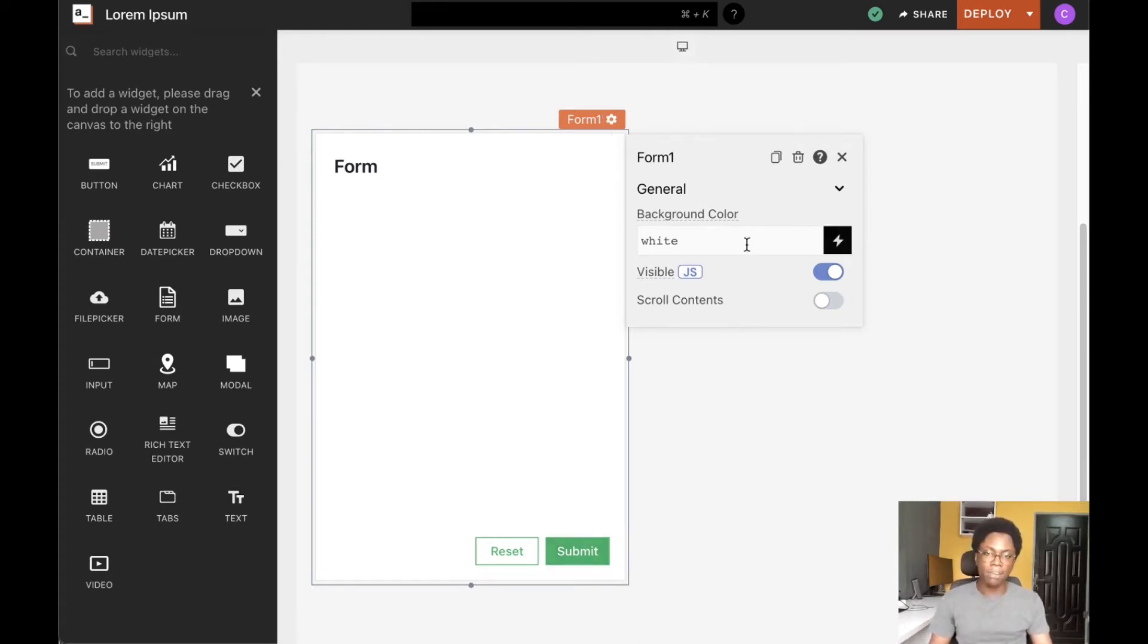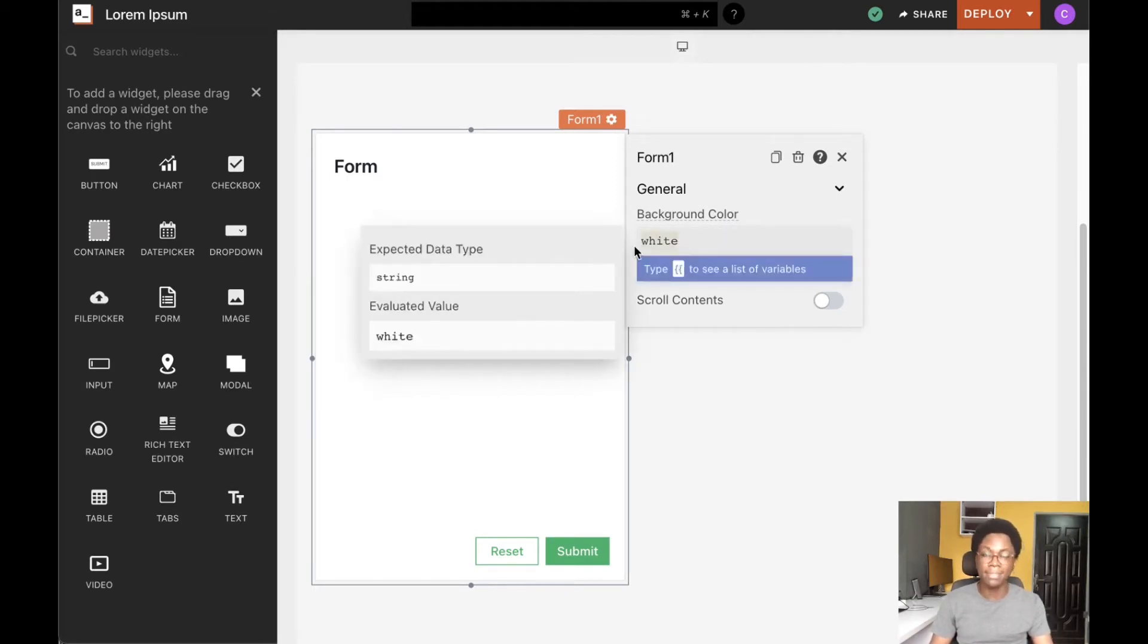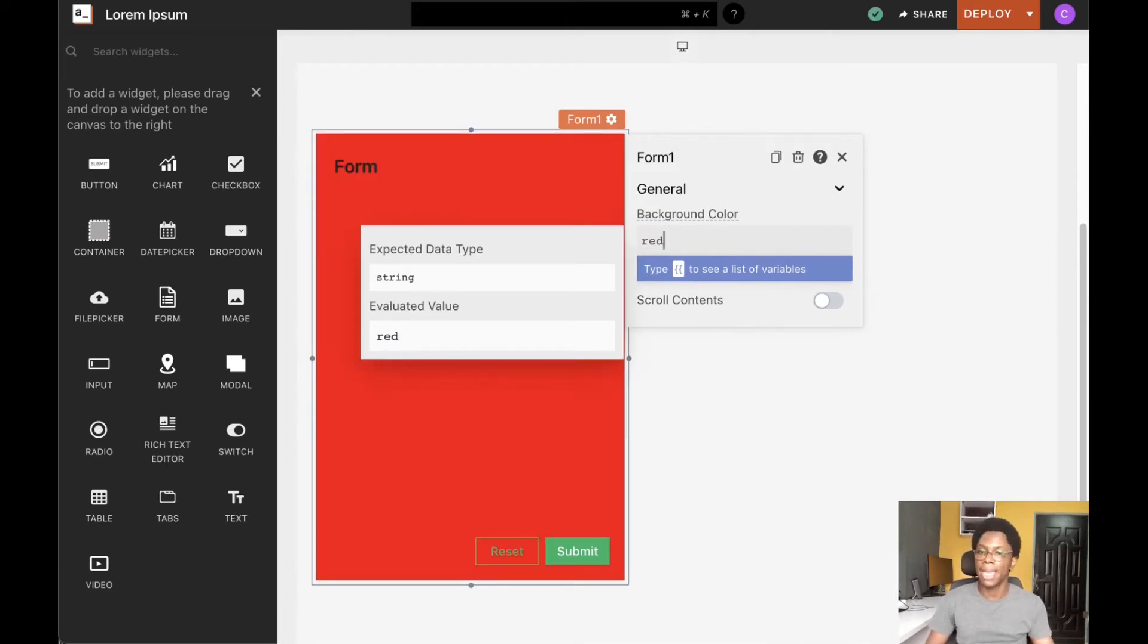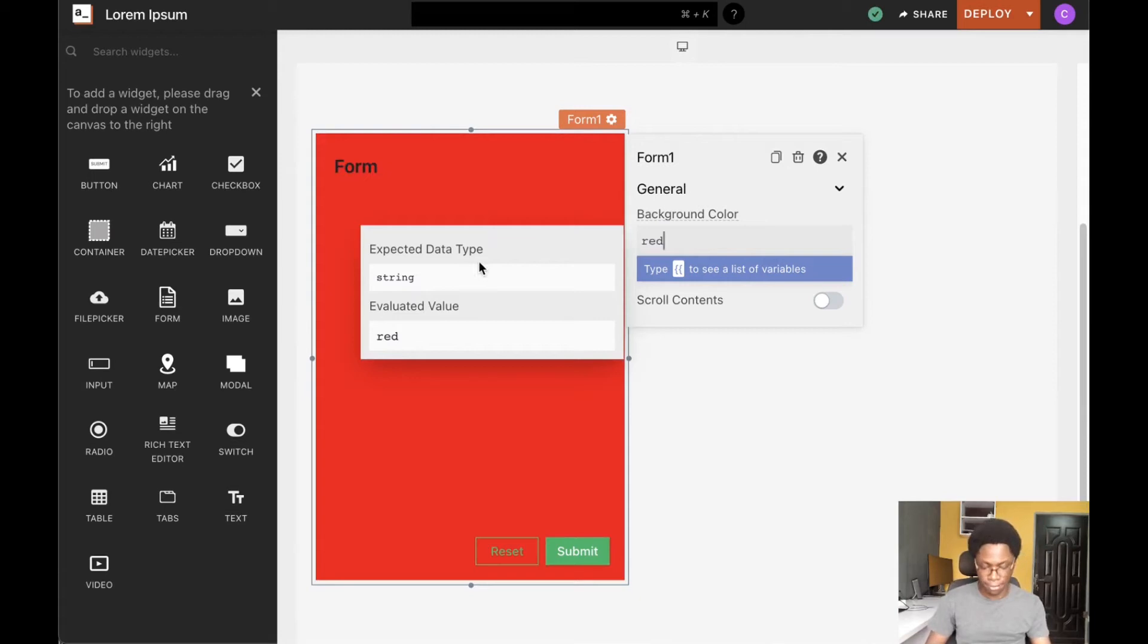Heading over to the form configuration, we can see quite a few options. We can set the background to any color we want—say red for example—and we can see that it's immediately reflected on the form.